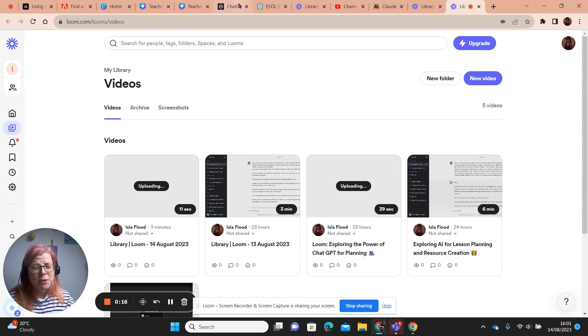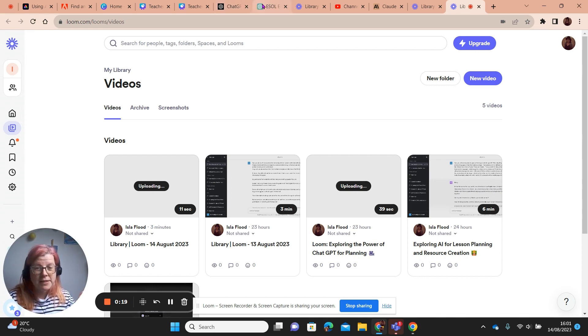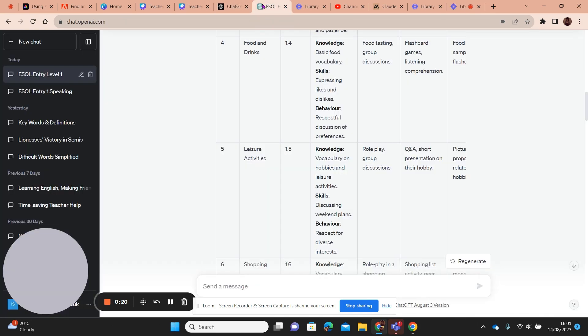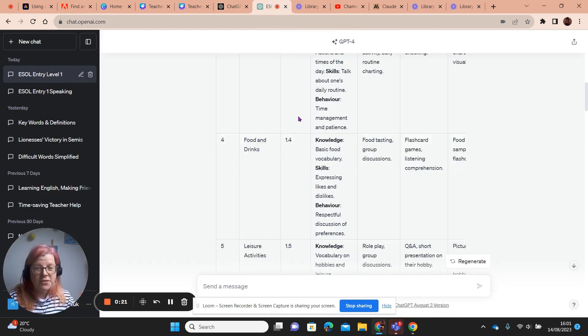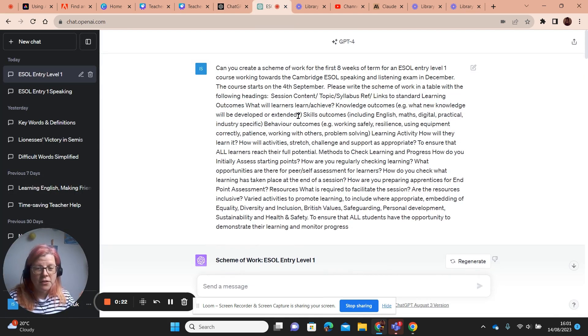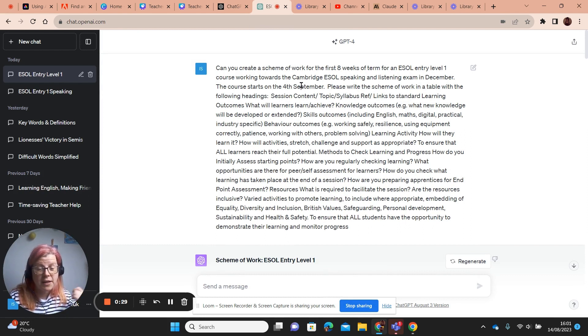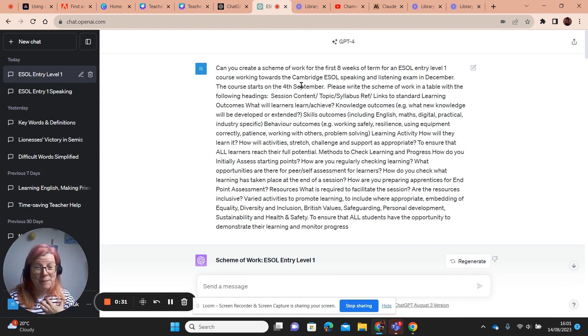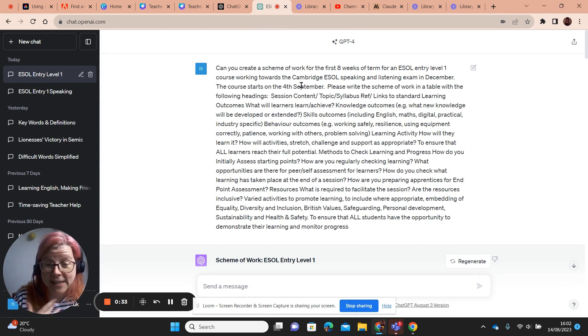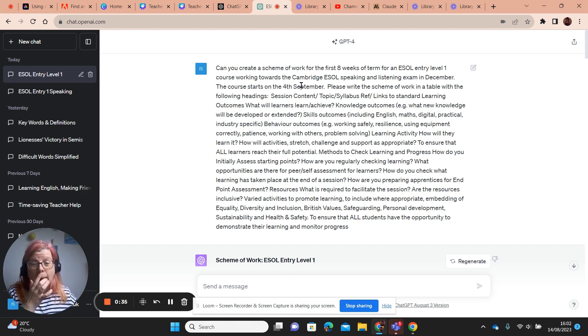So I started with ChatGPT and I asked it to create a scheme of work for the first eight weeks of term for an ESOL Entry Level 1 course, working towards Cambridge ESOL speaking and listening exam in December, which is exactly what I have to teach.